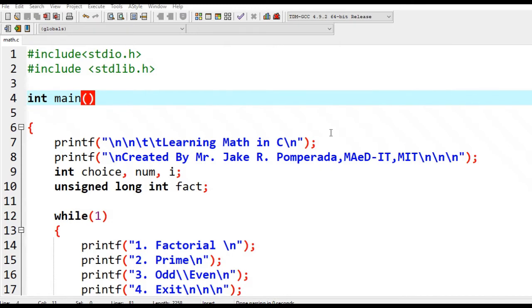Hello everyone, this is your friend Jake. In this tutorial video, I will teach you how to create a menu driven program that will help us learn math using C programming language.